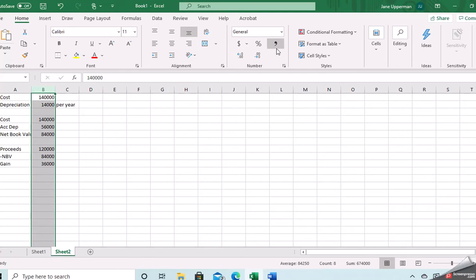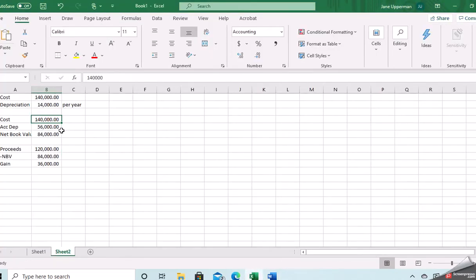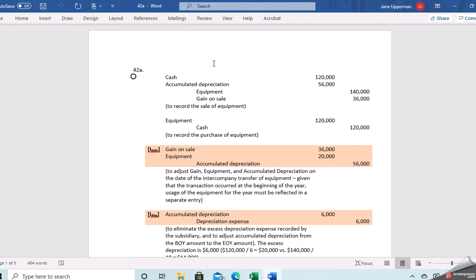Going back to our journal entries, it becomes clear. We're removing the $140,000 in property, plant, and equipment; removing the $56,000 in accumulated depreciation; recording the $120,000 cash received; and recording the $36,000 gain. These entries are recorded on the sub's books. The parent is receiving the equipment, so they debit equipment for $120,000 and credit cash. This is our intercompany entry.